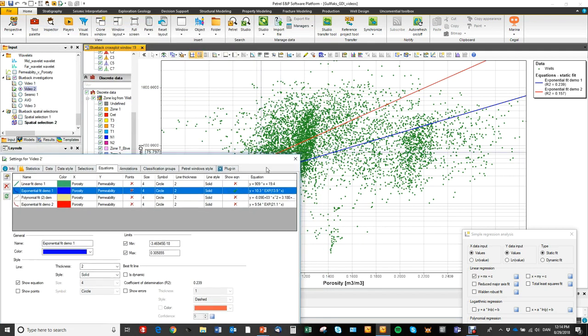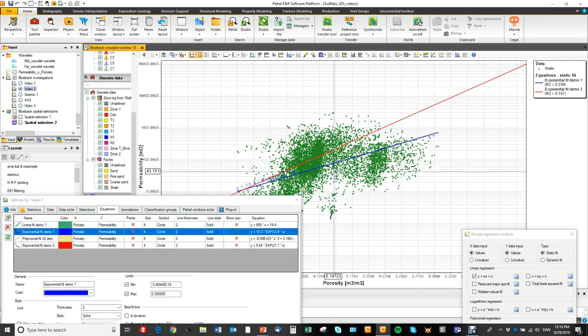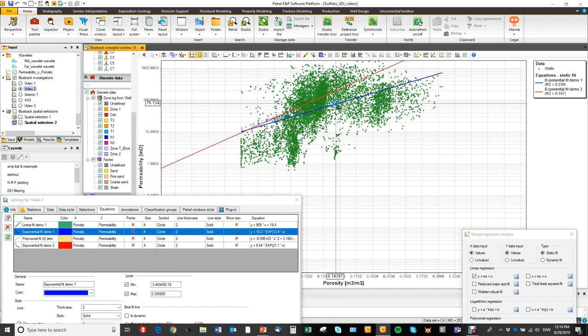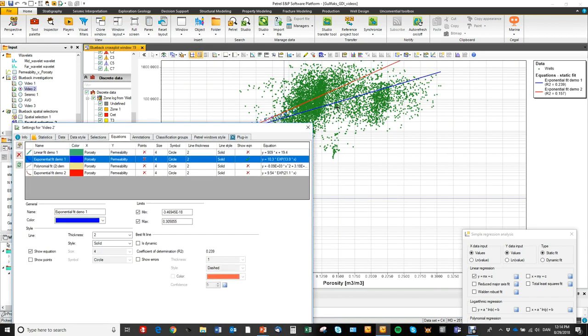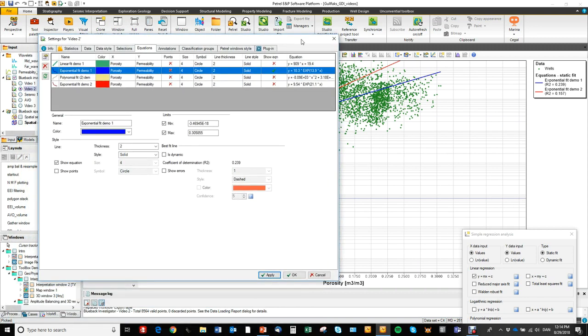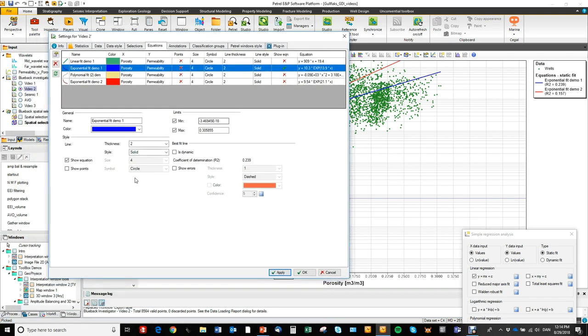so you see I zoom out and now you can see that a min and a max has been applied to this blue exponential fit regression.